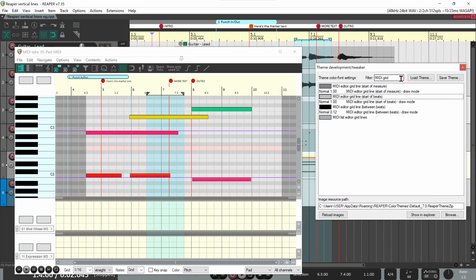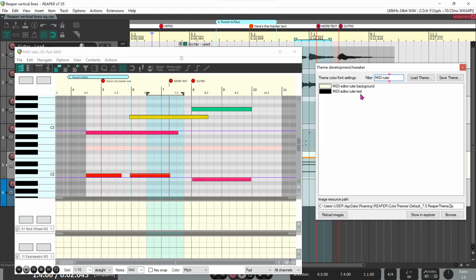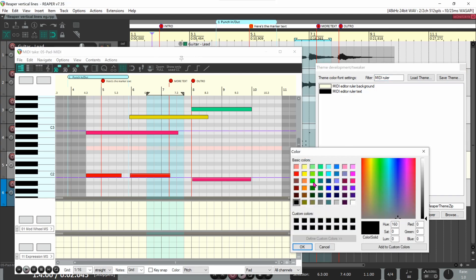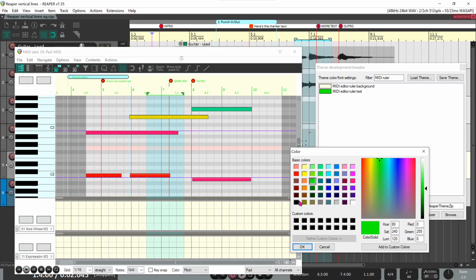For the timeline, enter midi ruler in the filter. I used the same black number text on a yellow background as I used in the arrange view, but they can be different if you want. Note that the ruler background also applies to the CC lanes below. Also notice that the ruler text used here oddly applies to the loop points and the marker text too, but not the marker numbers.